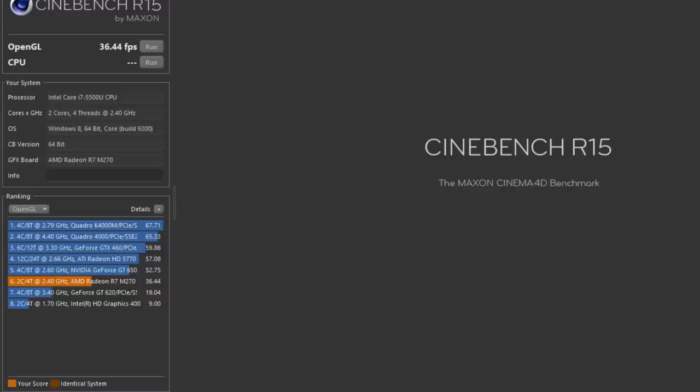For our final GPU benchmark, it's gonna be Cinebench R15. For the OpenGL test, I got a score of 36.44 frames per second. Compared to last year's NVIDIA 750M, that one usually generates around 60 to 65 frames per second. So yes, the all-new AMD Radeon R7 M270 has roughly 50% less GPU performance compared to the NVIDIA 750M that it replaces, which is really a bummer. I was very disappointed.